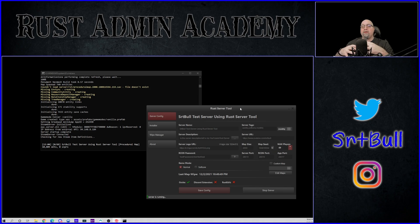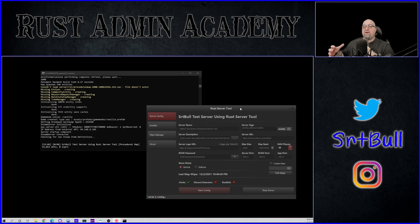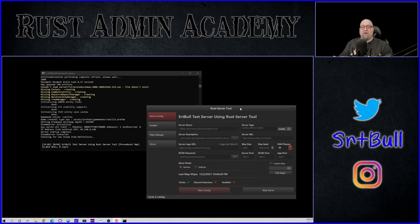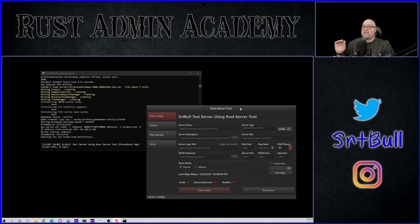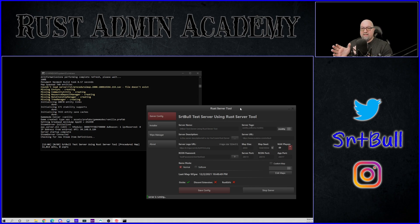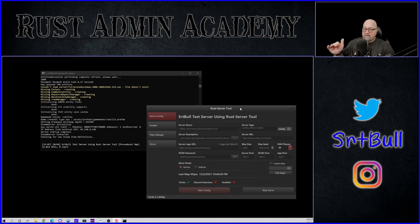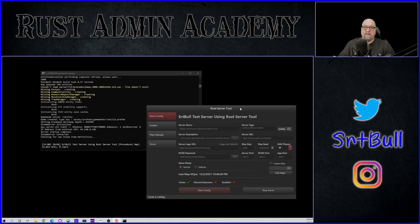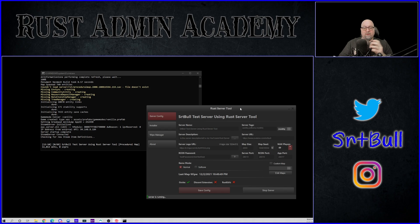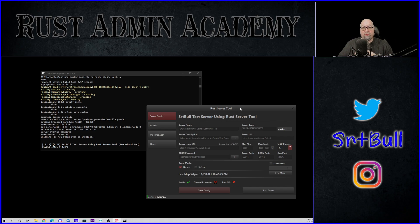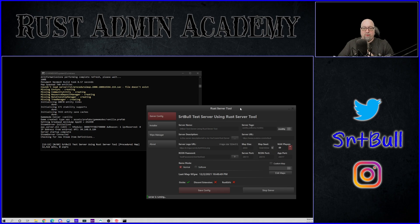So from this point, anybody on my local network will be able to join this server. If I wanted this server to be publicly accessible, of course I would need to go ahead and deal with my port forwarding for the specific ports that I defined in this startup tool. Server port is 28015, RCON port is 28016, and this application allows us to define the app port at 28017. If you do need help with your port forwarding so that you can have your friends or just people from all around the world join your server, watch this video in the top right hand corner. It goes over everything that you need to know about port forwarding.